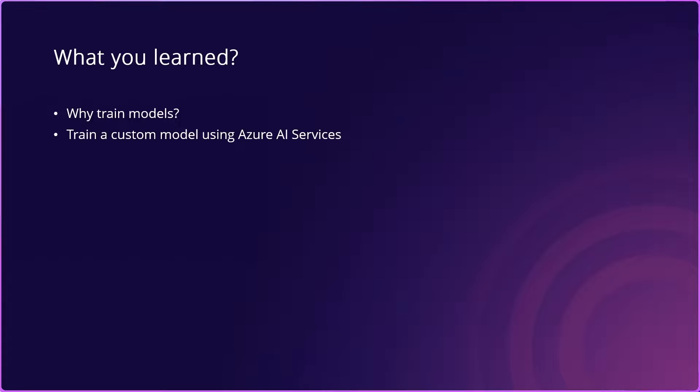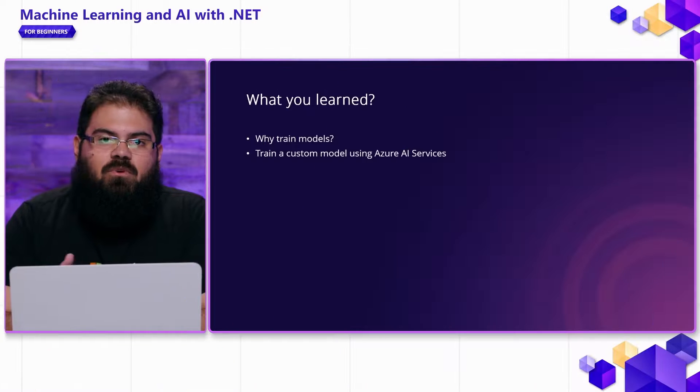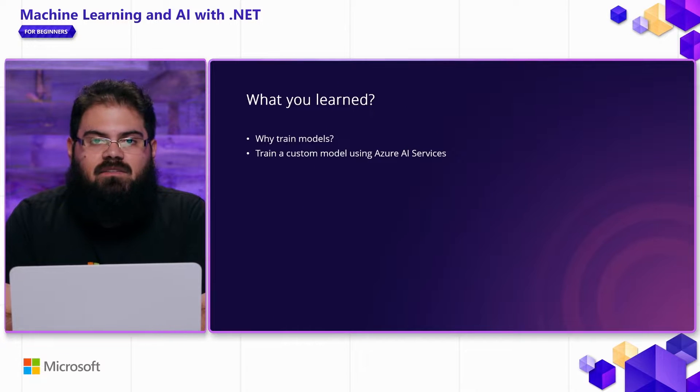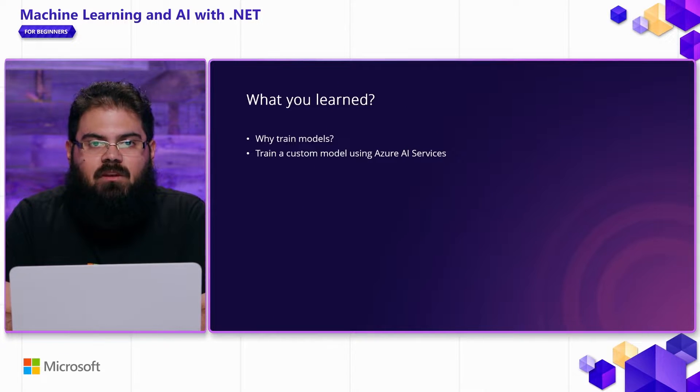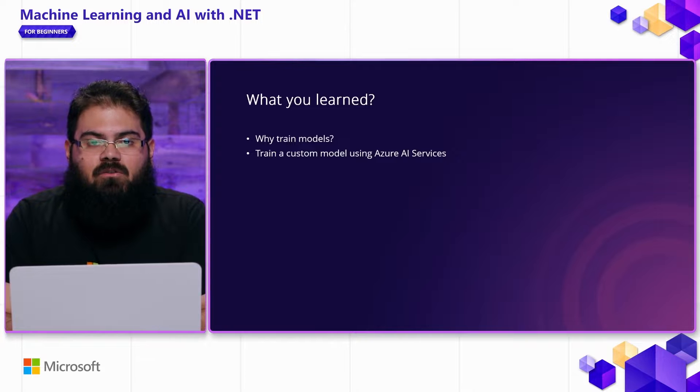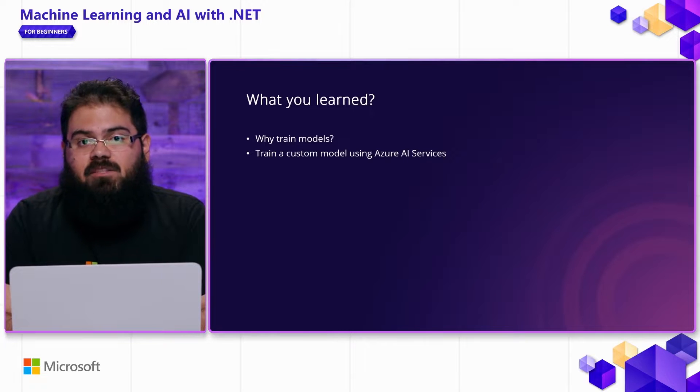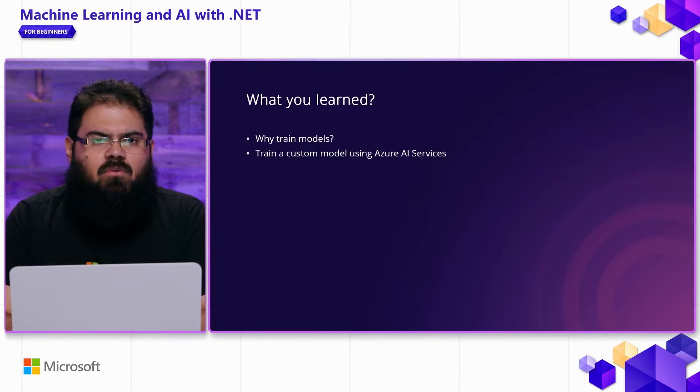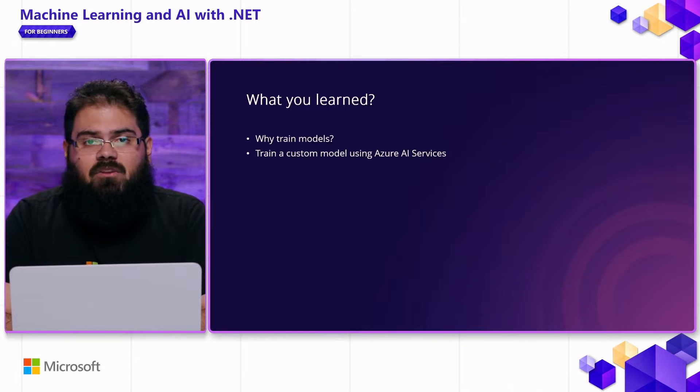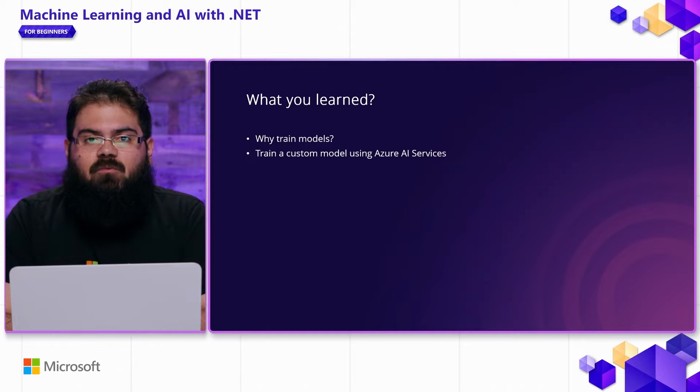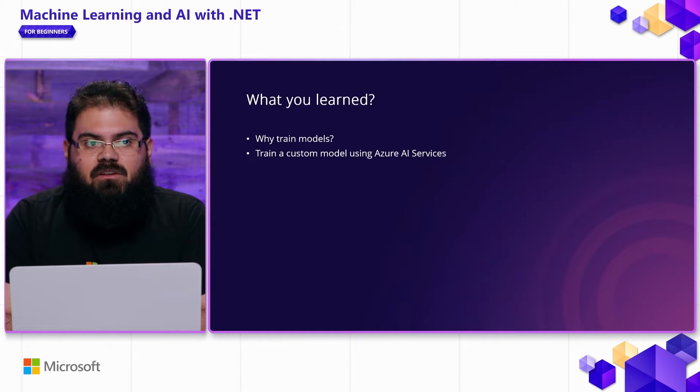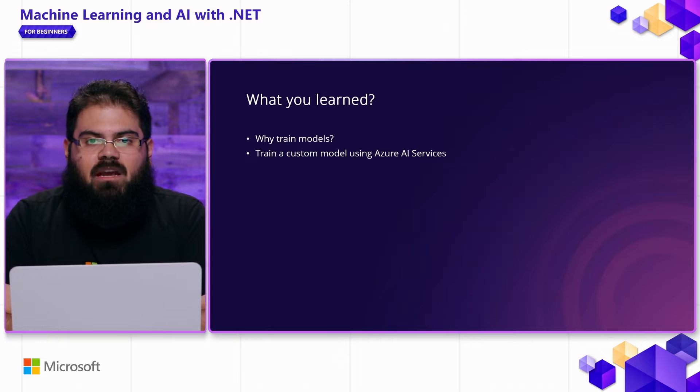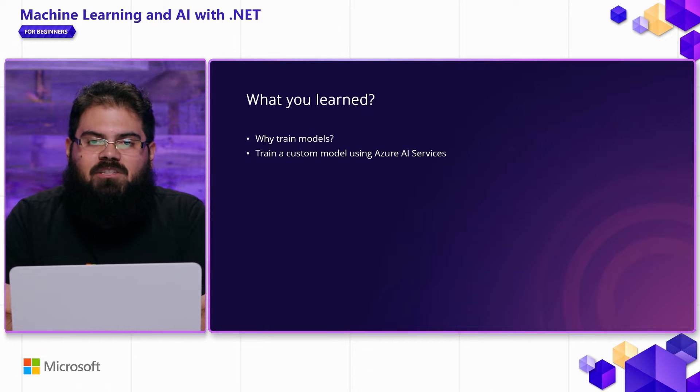In this video, we took a look at how you can use Azure AI services like custom vision to train custom AI models that fit specialized use cases. We went over why you might want to train these models. And then we showed a few samples and demonstrations of how you can train a custom model using Azure AI services. Thanks for watching. See you in the next video.